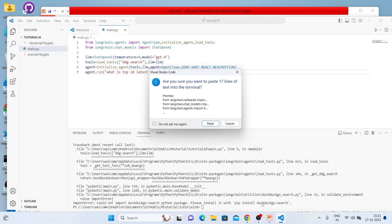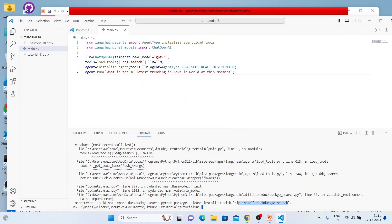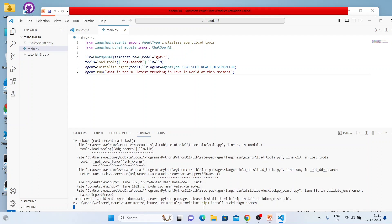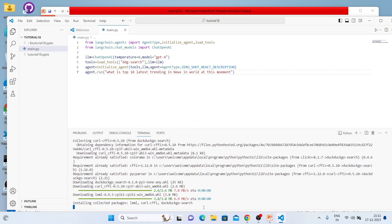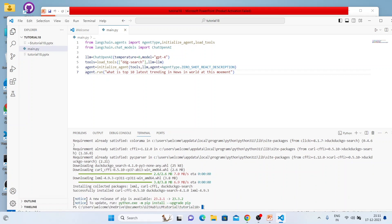It's saying I need to install this module. I'll install it with: pip3 install duckduckgo-search. The installation is going on. As I mentioned, if something arises we can talk about it. If your system already has this module it won't give an error, but in my system it's not there.